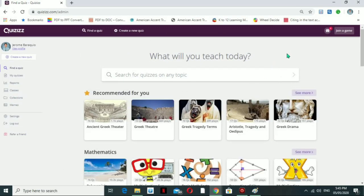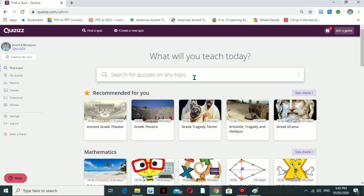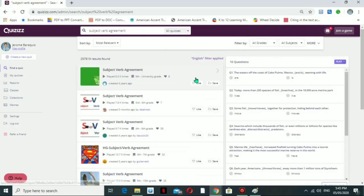The first thing we need to check is the 'Search for QRISES on any topic' feature. This means you can search any QRISES on any topic, and these are the ready-made QRISES available. For example, I will put here 'subject verb agreement.'